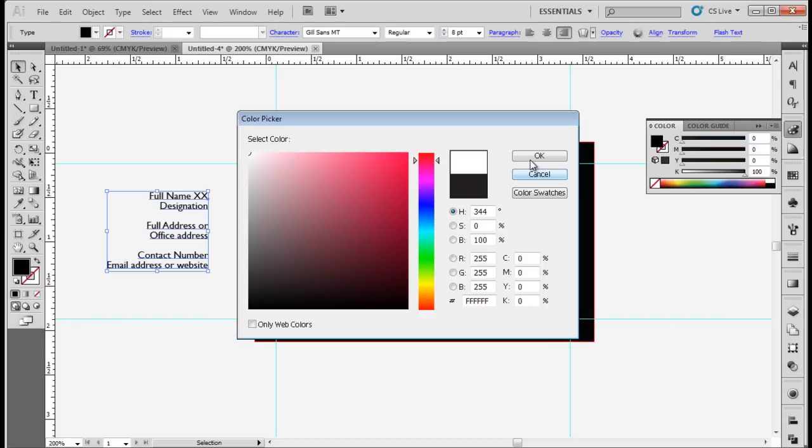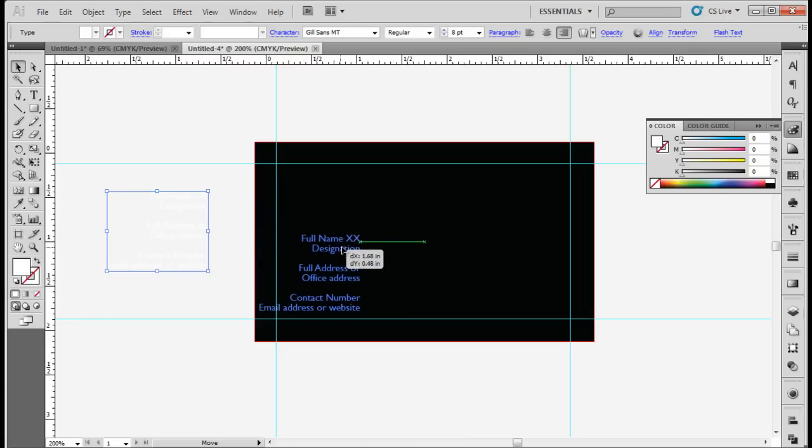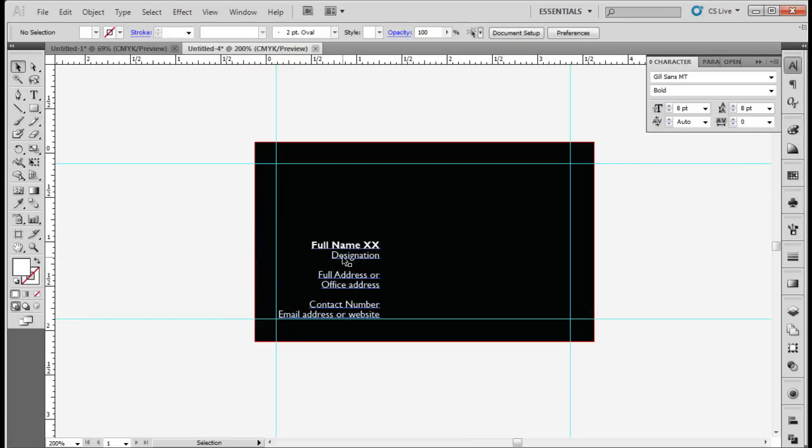Bold the name to make it more prominent. With that done, place the text towards the left side of the artboard. Remember to place the text within the margins.